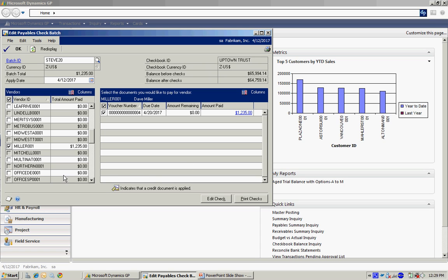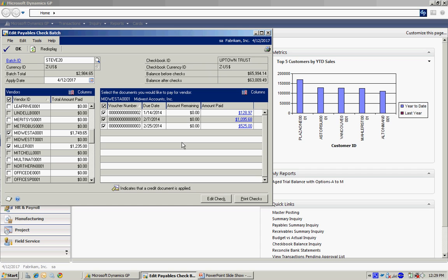And then maybe there's some other vendors that I want to pay as well. So I'm going to select this vendor here. And you can see there are a number of invoices. Now maybe I don't want to pay all of those. So I'm going to unselect one of them here. And then I'm going to also drill down because I want to change this amount here. I'm scheduled to pay $1,095, but I only want to pay $500 at this time.